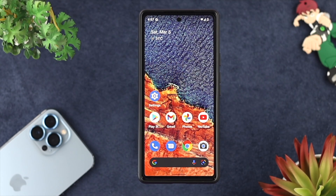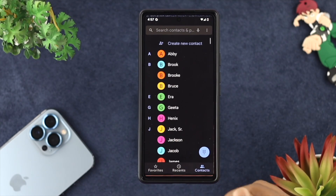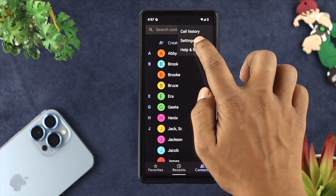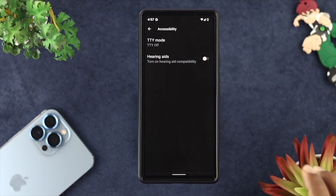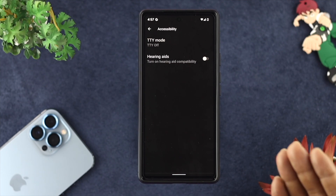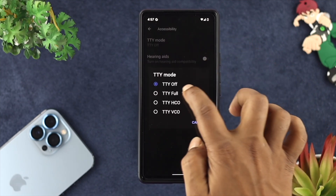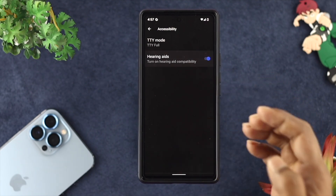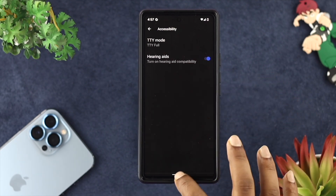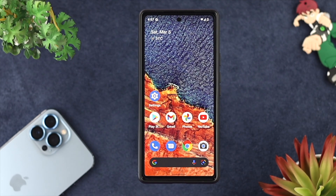The very first thing we're going to talk about: go ahead and tap on your call application, tap on the three dots and tap on Settings. From there, choose Accessibility. First, tap on TTY and choose Full, then enable the Hearing Aids option. Now get out of here and try to get a call and check whether your problem is solved or not.